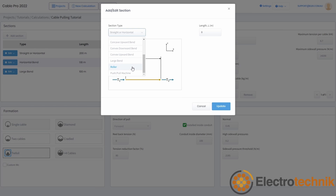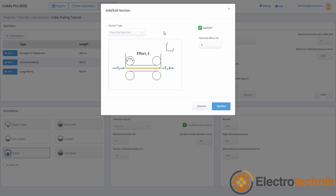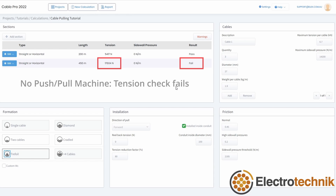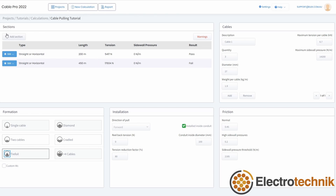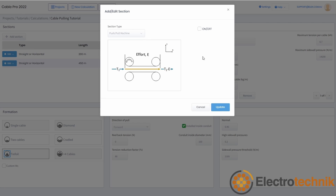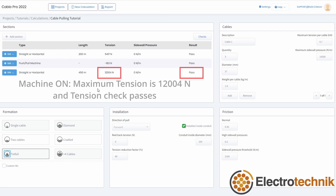There are rollers and push and pull machines which can be inserted at any point along your cable pull as required to assist with the installation of the cables. Push and pull machines are useful for when maximum pulling tension is exceeded. You can insert them into your cable pull to reduce the tension by the machine effort value, and you can experiment by keeping a machine at some intermediary point along your pull and switching the machine on or off to see its effects on the tension.